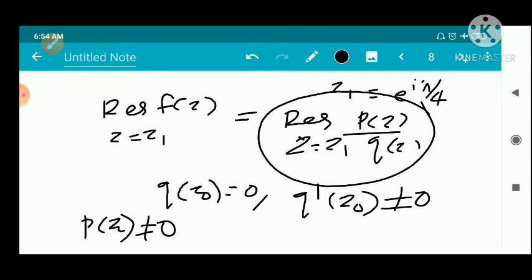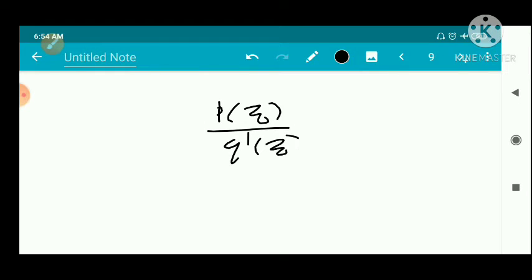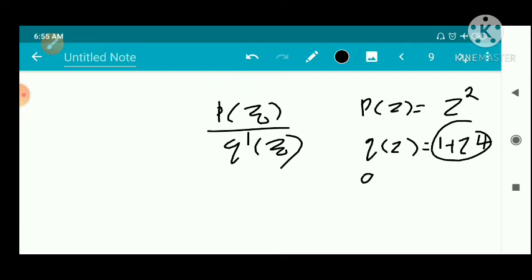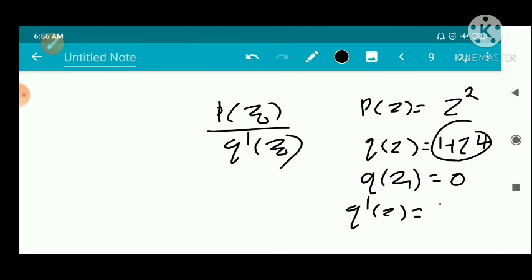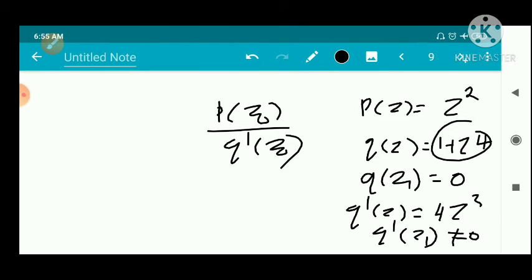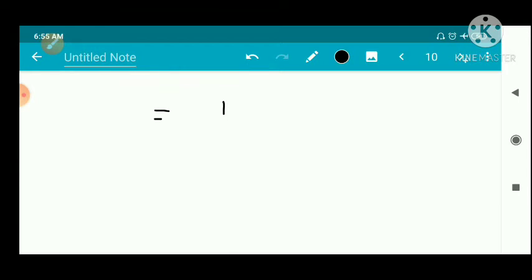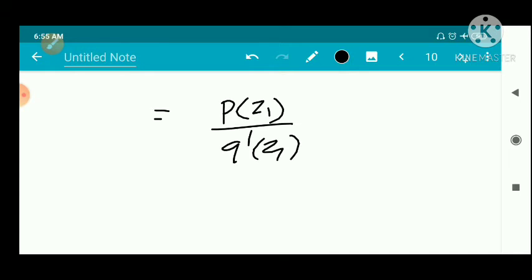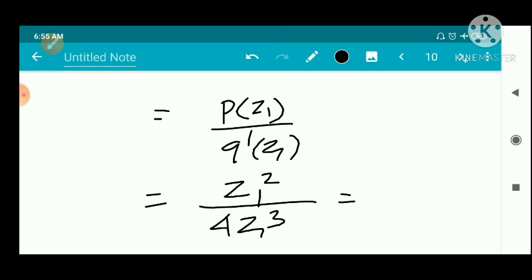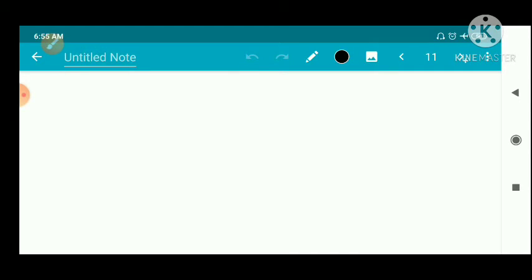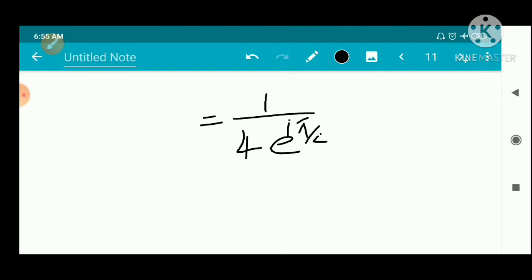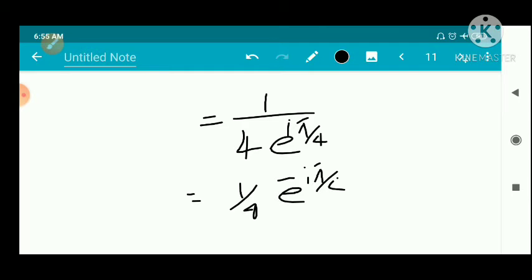Since p(z₀) is non-zero and q(z) has a simple zero at z₀, the residue equals p(z₀)/q'(z₀). Here p(z) = z² and q(z) = 1 + z⁴, so q'(z) = 4z³. At z = z₁, q(z₁) = 0 and q'(z₁) ≠ 0 and p(z₁) ≠ 0. The residue equals p(z₁)/q'(z₁) = z₁²/(4z₁³) = 1/(4z₁).